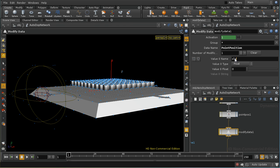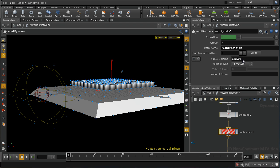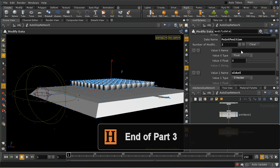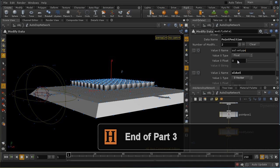I'm going to create two variables: an old_velocity variable which is going to be a vector — and in DOPs, slightly counterintuitively, vectors, quaternions, and matrices are defined using a string notation, so I need to enclose three zeros in square brackets like that. That sets up a variable called old_vel initially set to zero. Then I want to set up a second variable called solve_type — this can stay as a float with an initial value of zero.